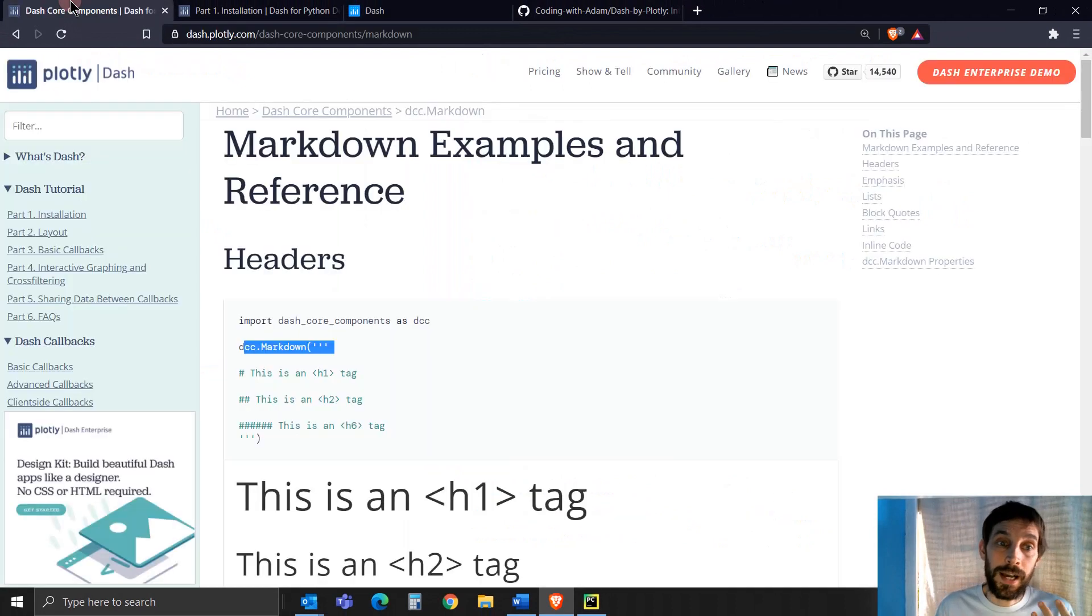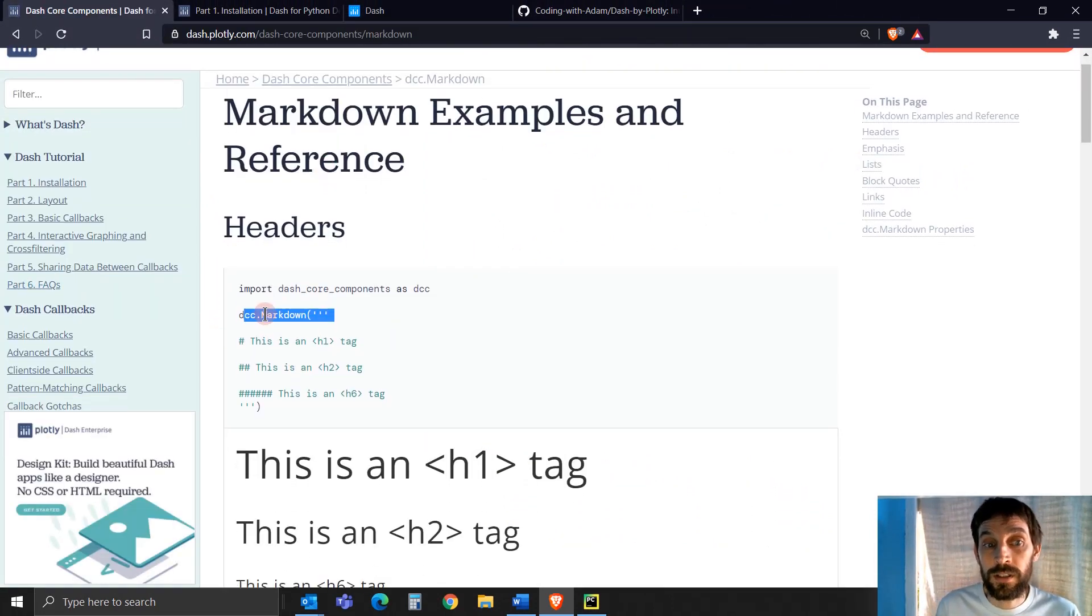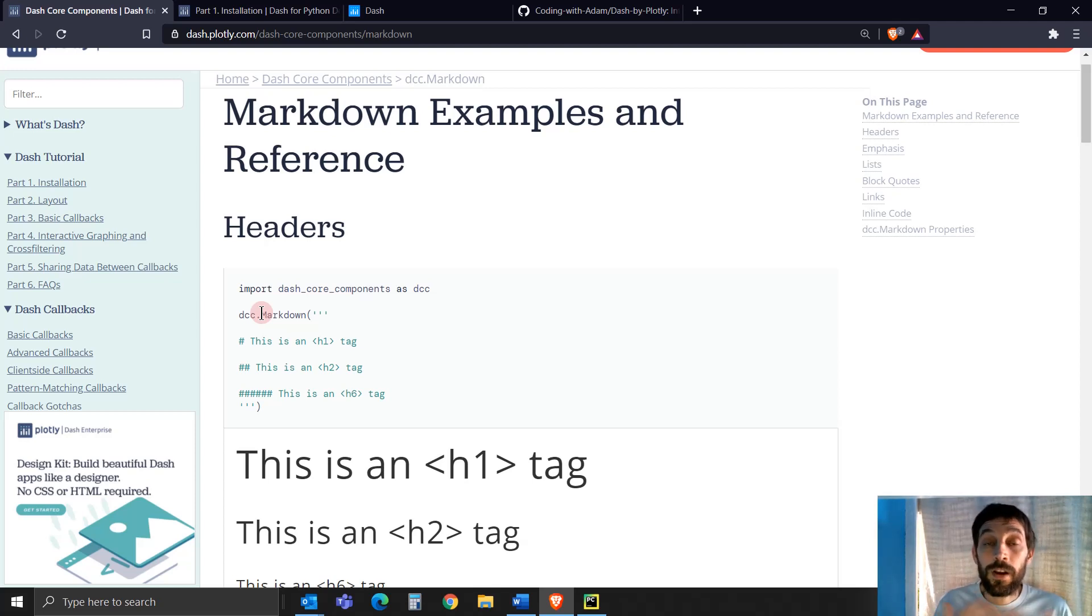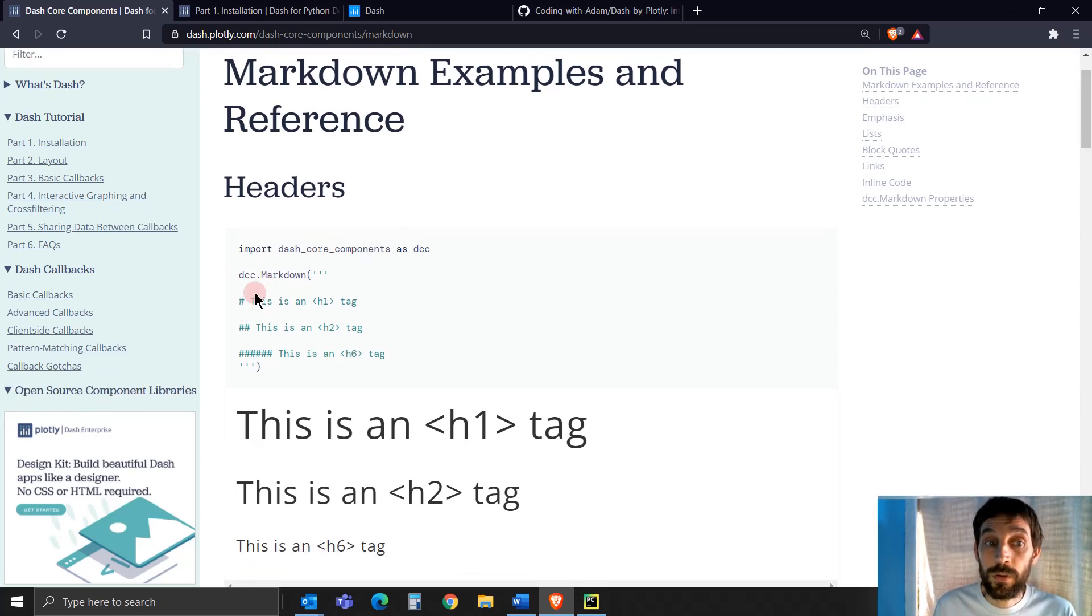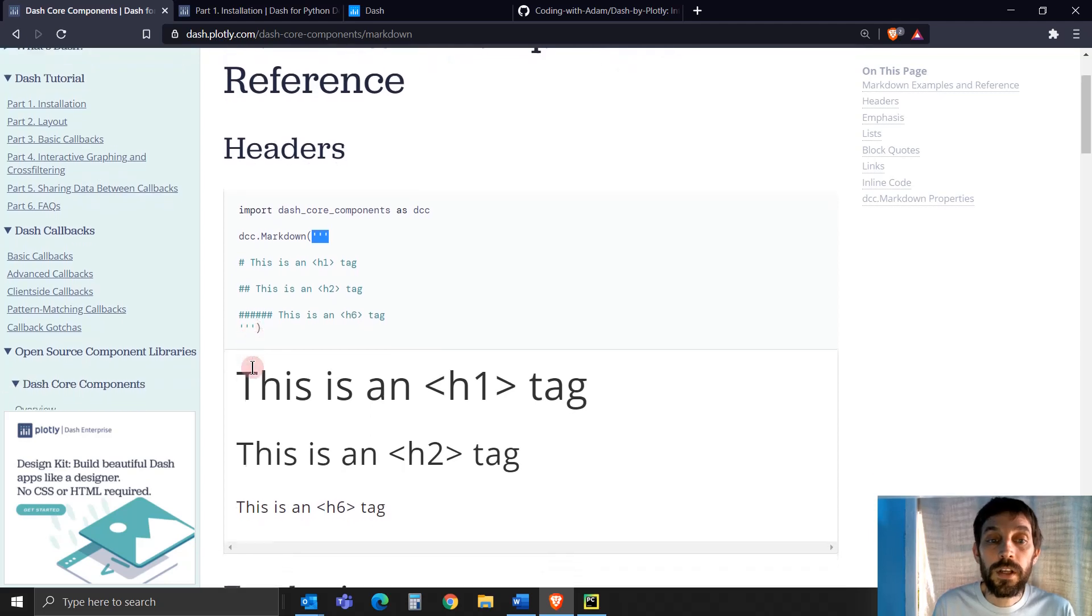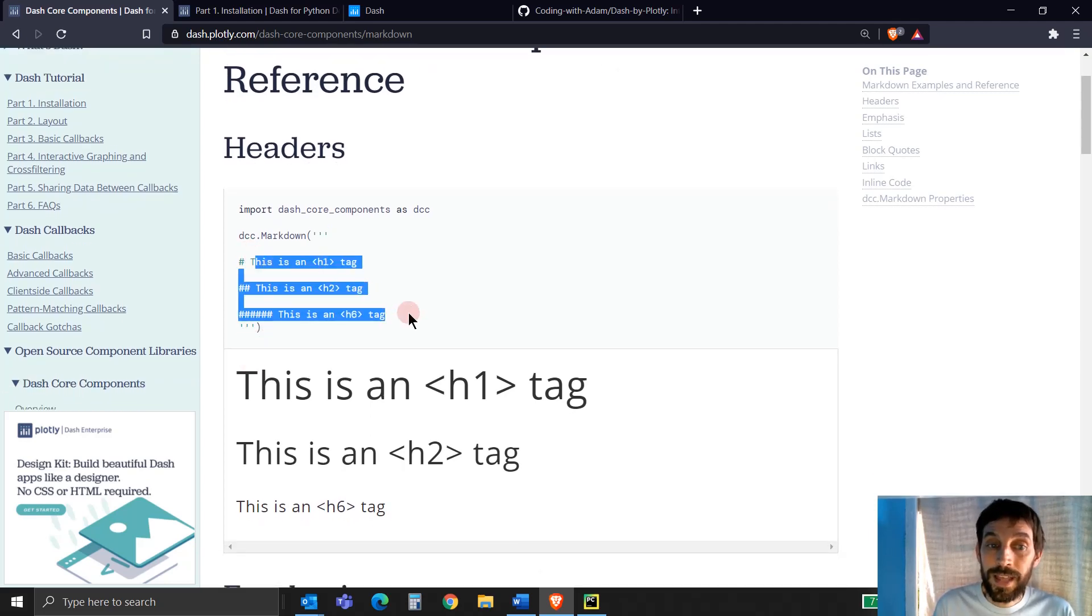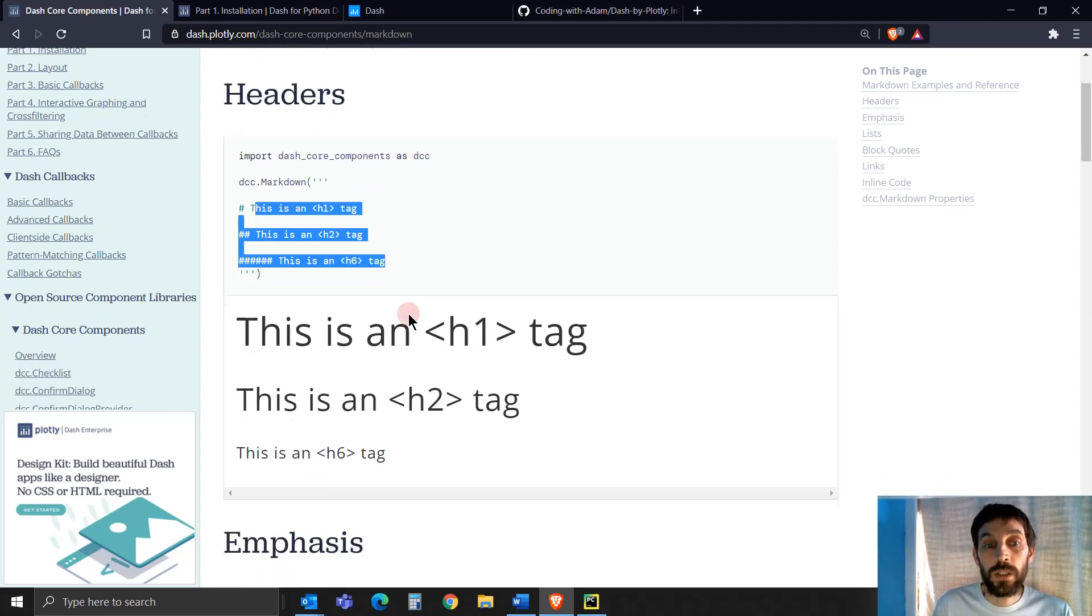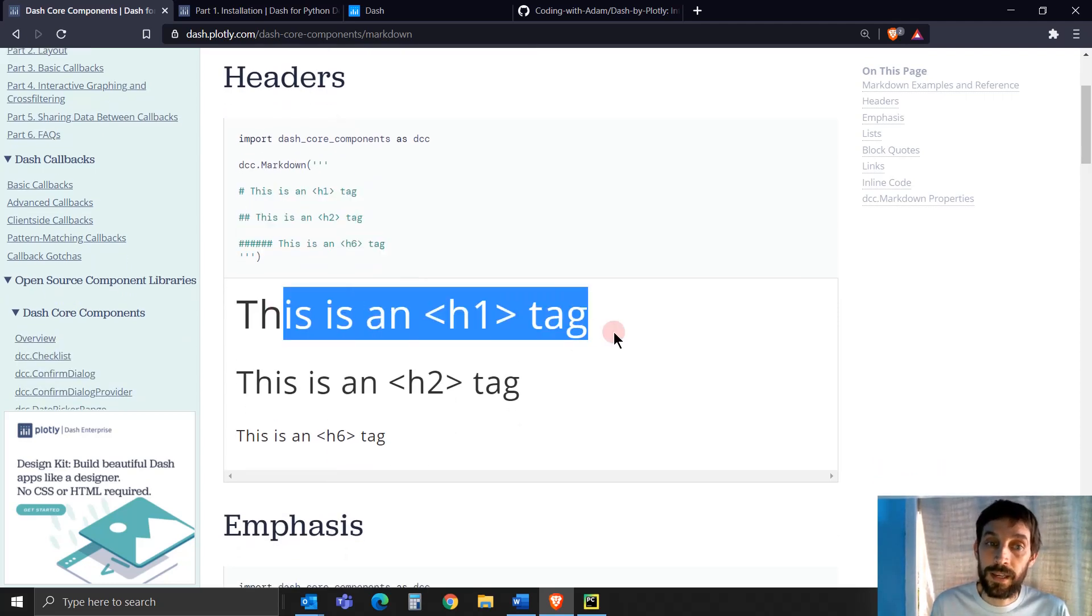Dash has a Markdown component called DCC Markdown that allows you to write Markdown very easily and very quickly. All you have to do is say DCC.Markdown, add these three quotation marks, and then anything you put inside of it with the Markdown syntax will turn into this formatted text.